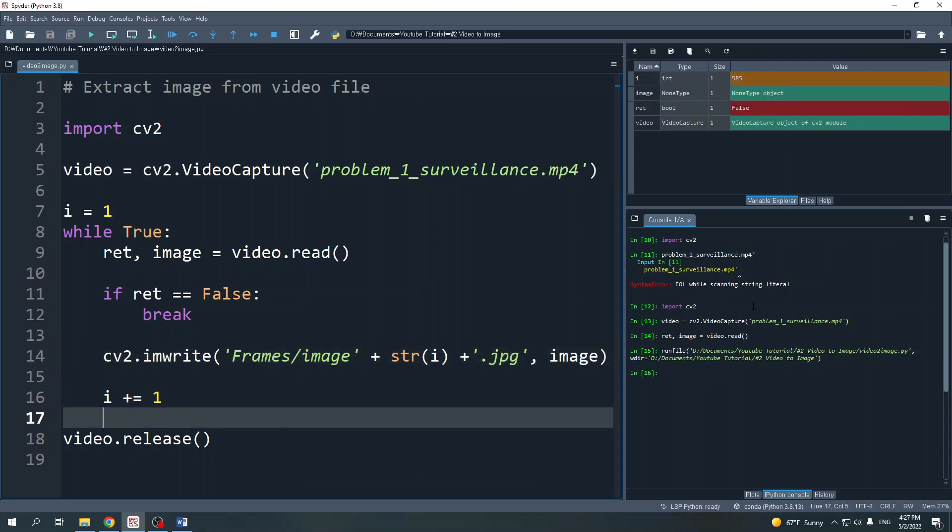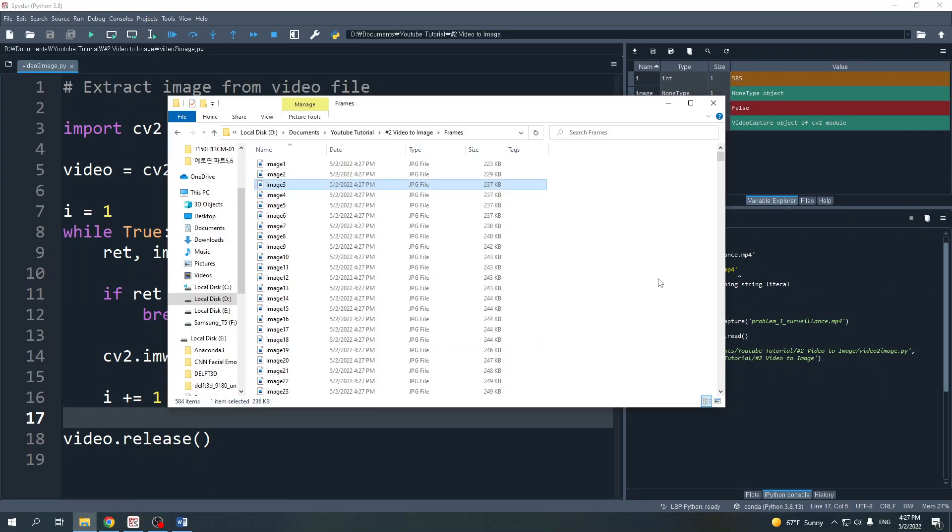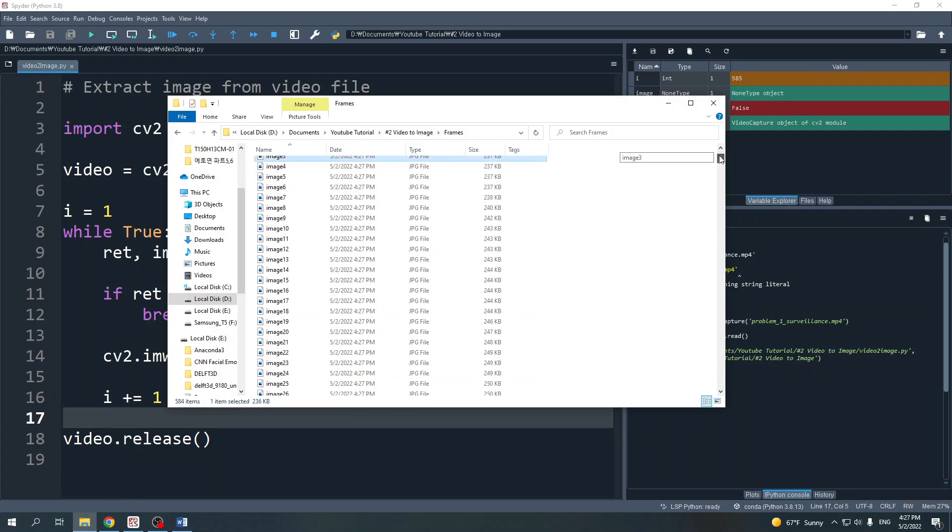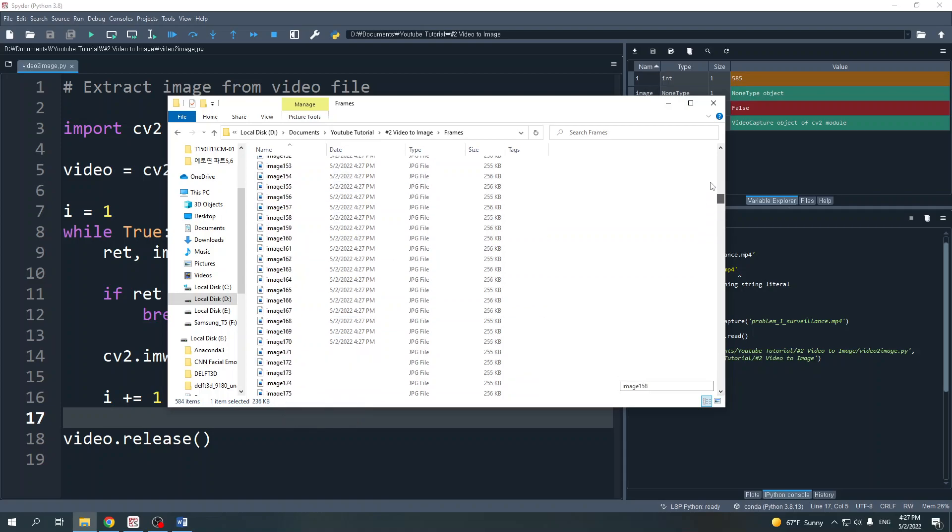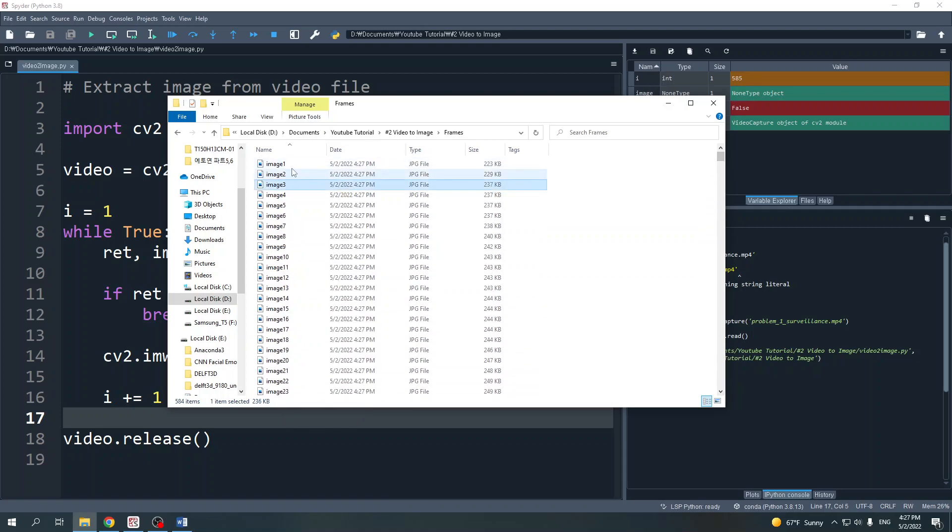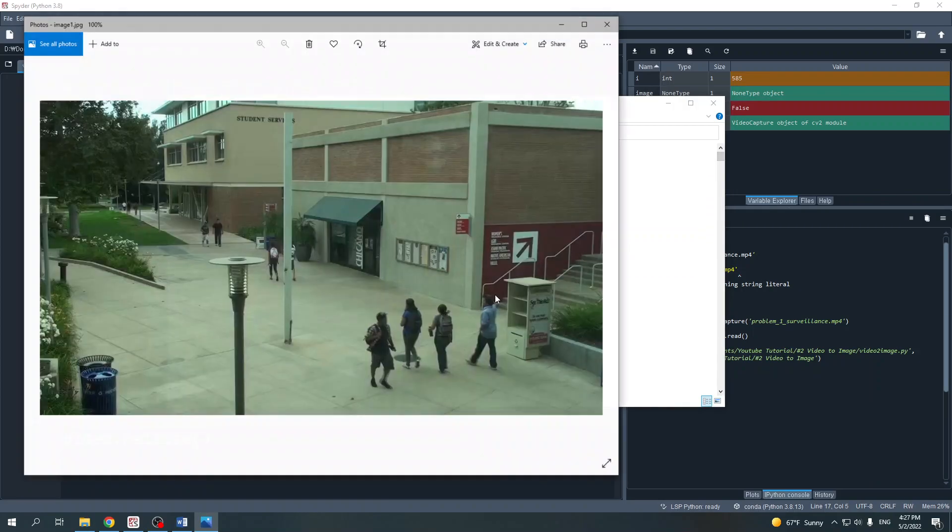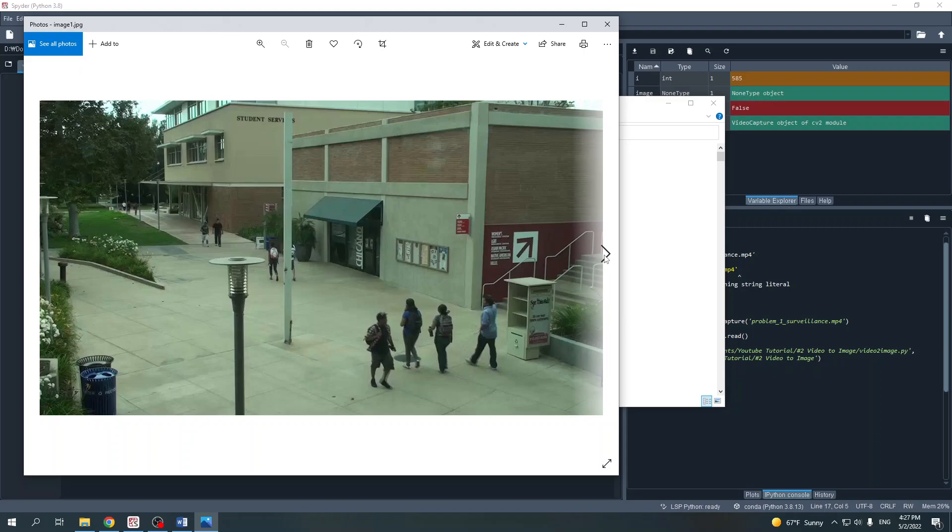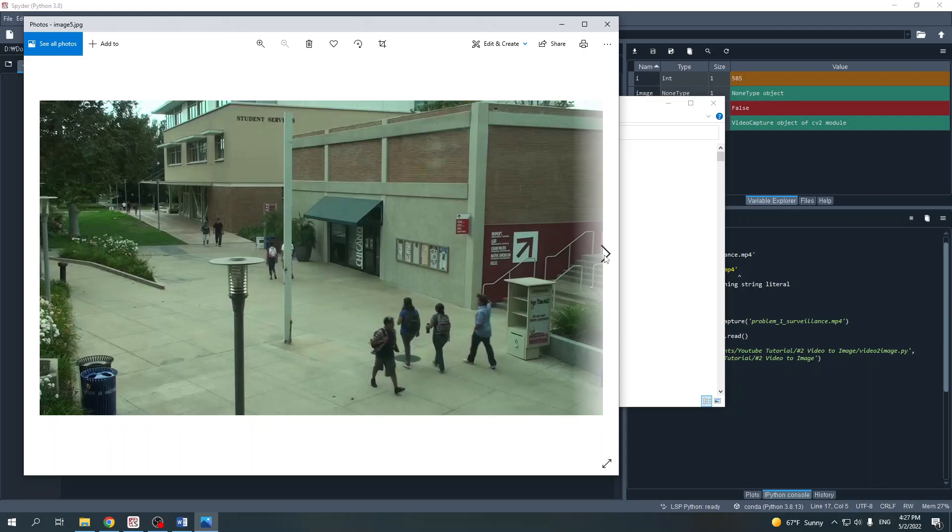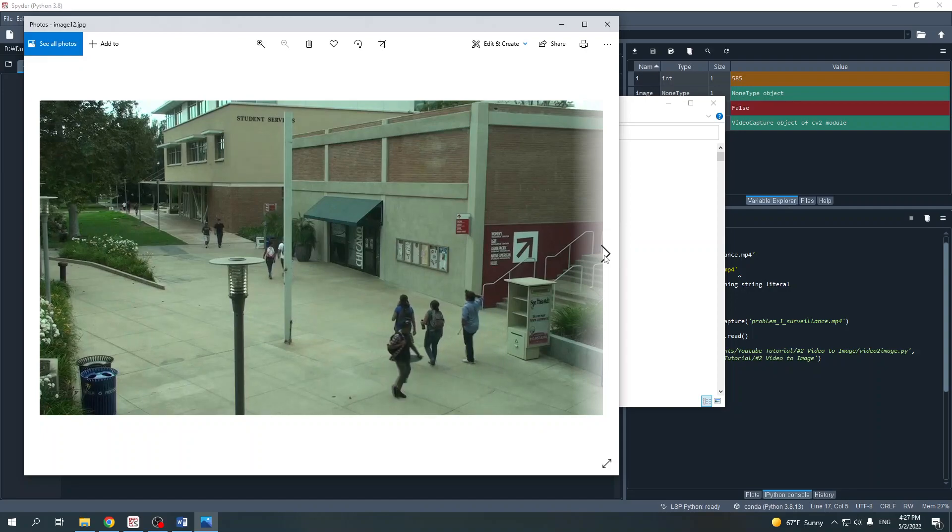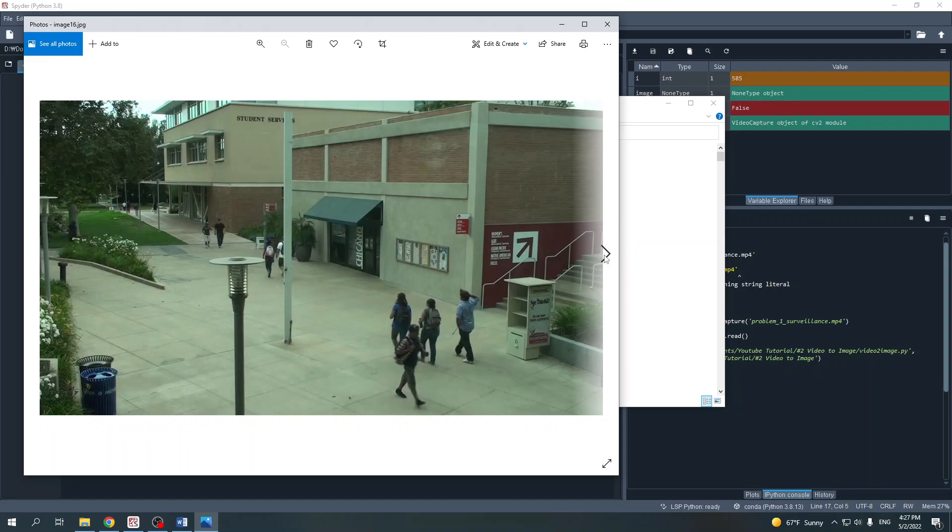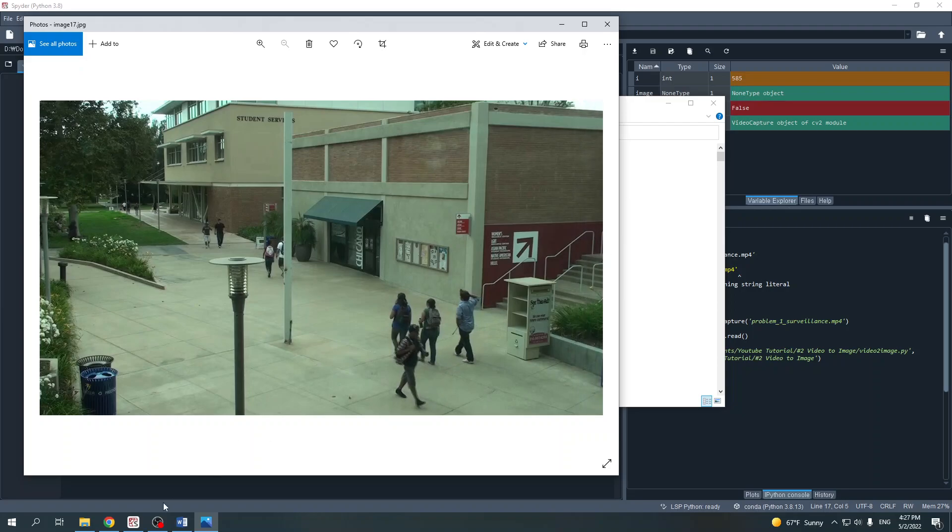Now it's done. There are 584 images from this video. Let's open the first one. This is the image from the video file. If I click next, the people keep moving. Thank you for watching.